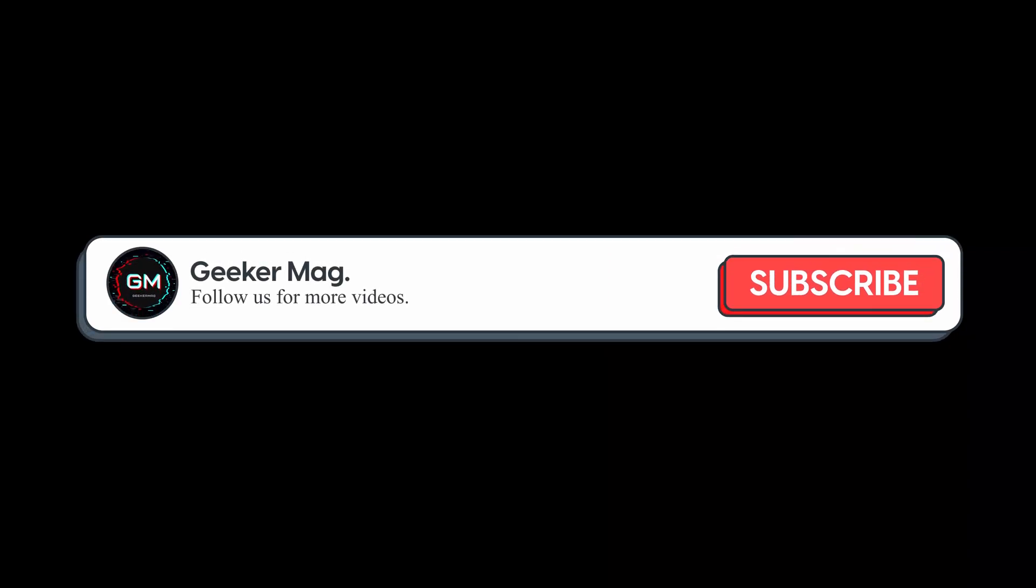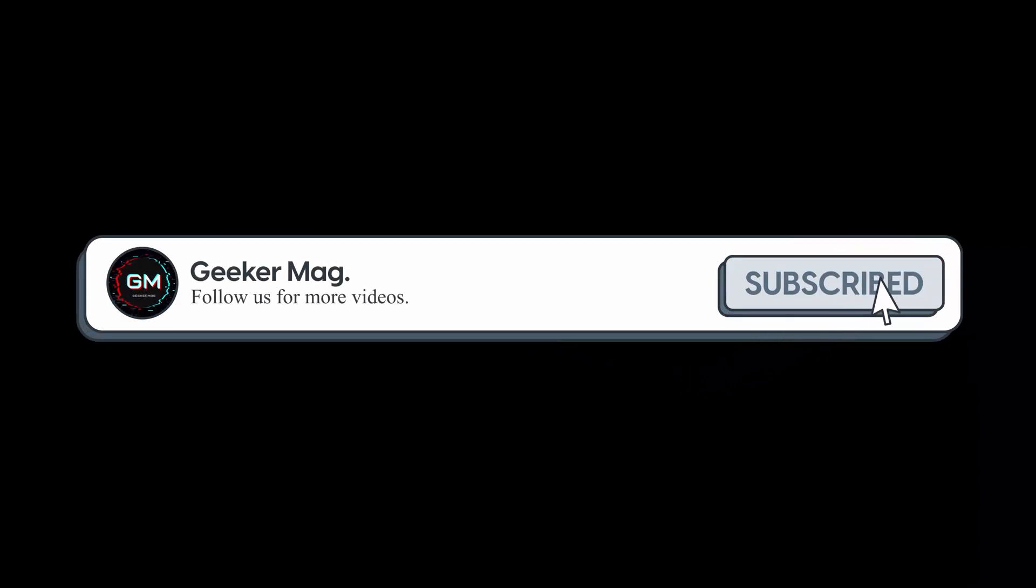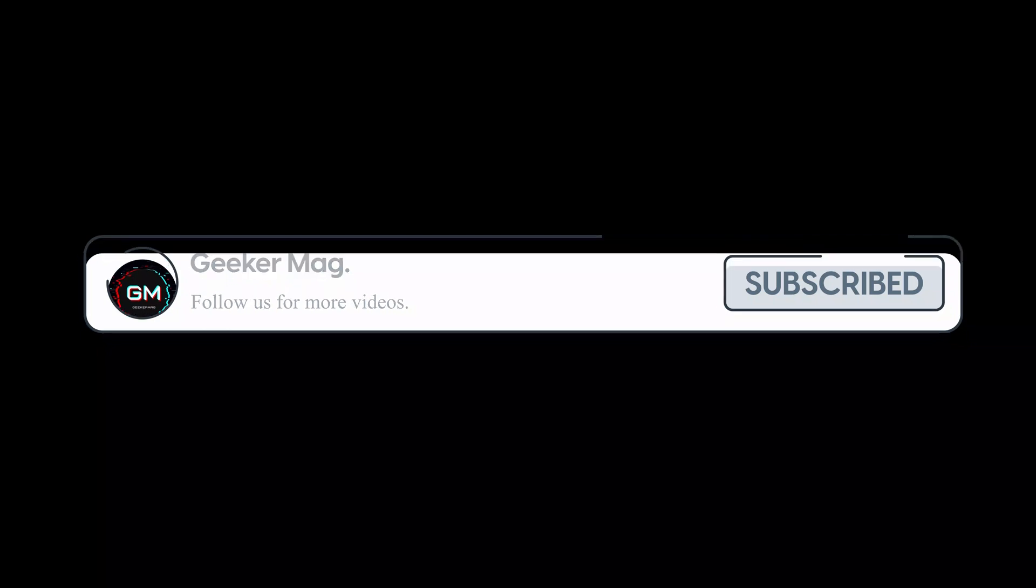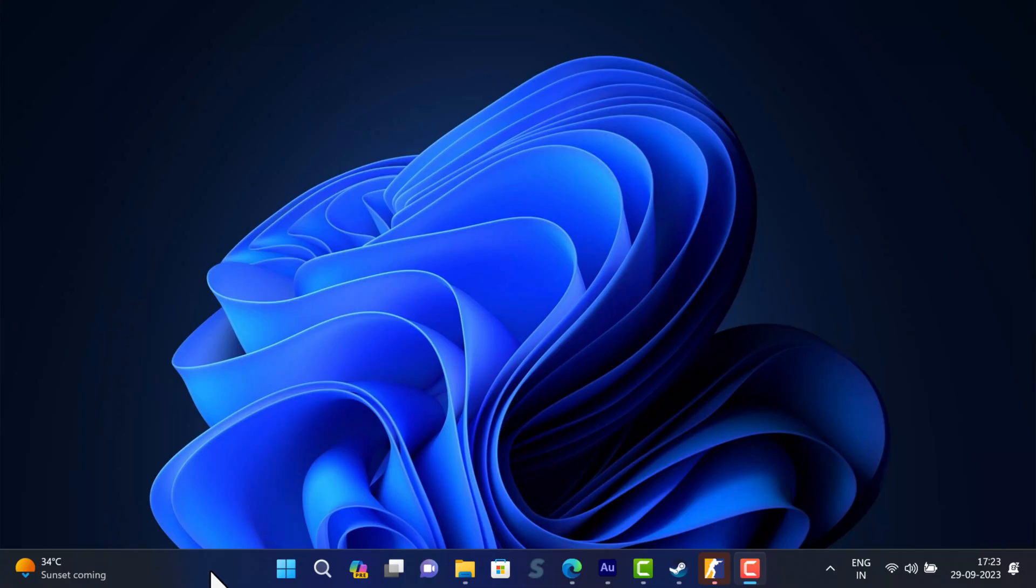Before that, we are trying to hit 10,000 subscribers on YouTube. Please consider subscribing to the channel so we can continue making such content. The first solution is to exit all Steam processes in the task manager and launch the game again. This will most likely download the missing file and fix the issue.